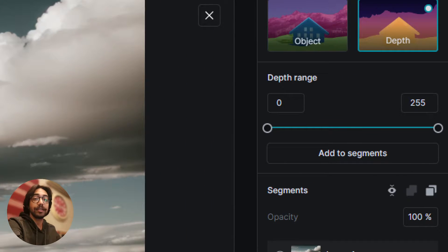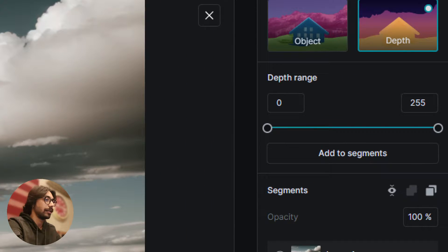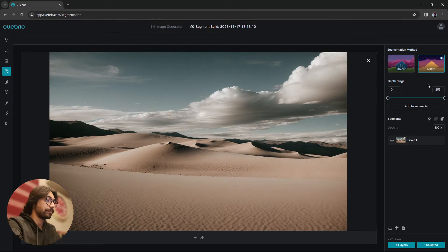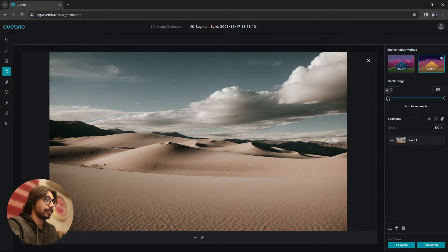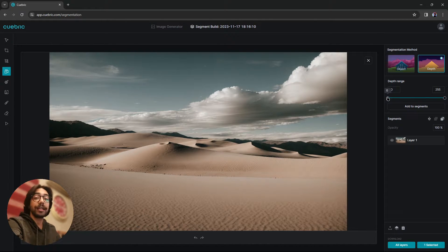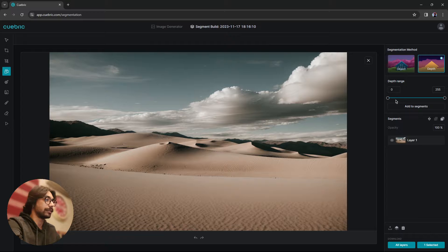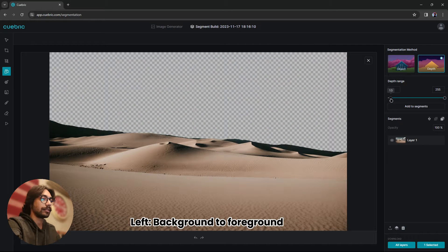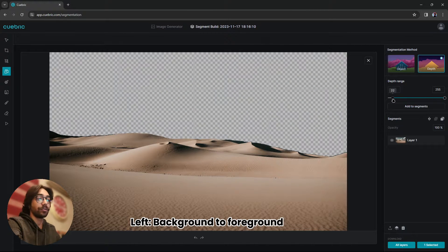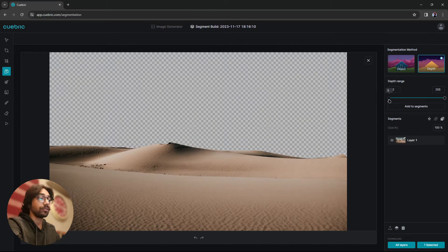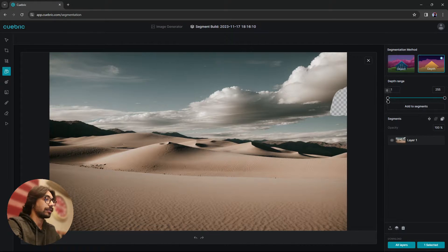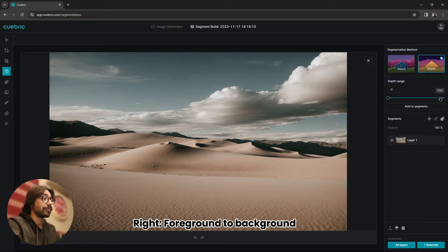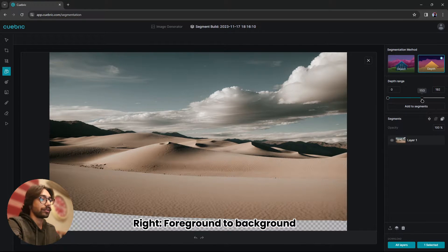As you can see, there is a slider appeared, which is called depth range. And this slider has two ends. The left end means background to foreground and the right end means from foreground to background.